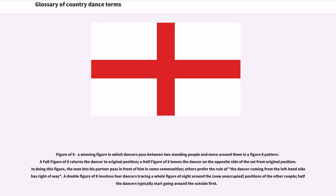Figure of Eight: A weaving figure in which dancers pass between two standing people and move around them in a figure-eight pattern. A full figure of eight returns the dancer to original position. A half figure of eight leaves the dancer on the opposite side of the set from original position. In doing this figure, the man lets his partner pass in front of him in some communities; others prefer the rule of the dancer coming from the left-hand side having right-of-way. A double figure of eight involves four dancers tracing a whole figure of eight around the now-unoccupied positions of the other couple; dancers typically start going around the outside first.